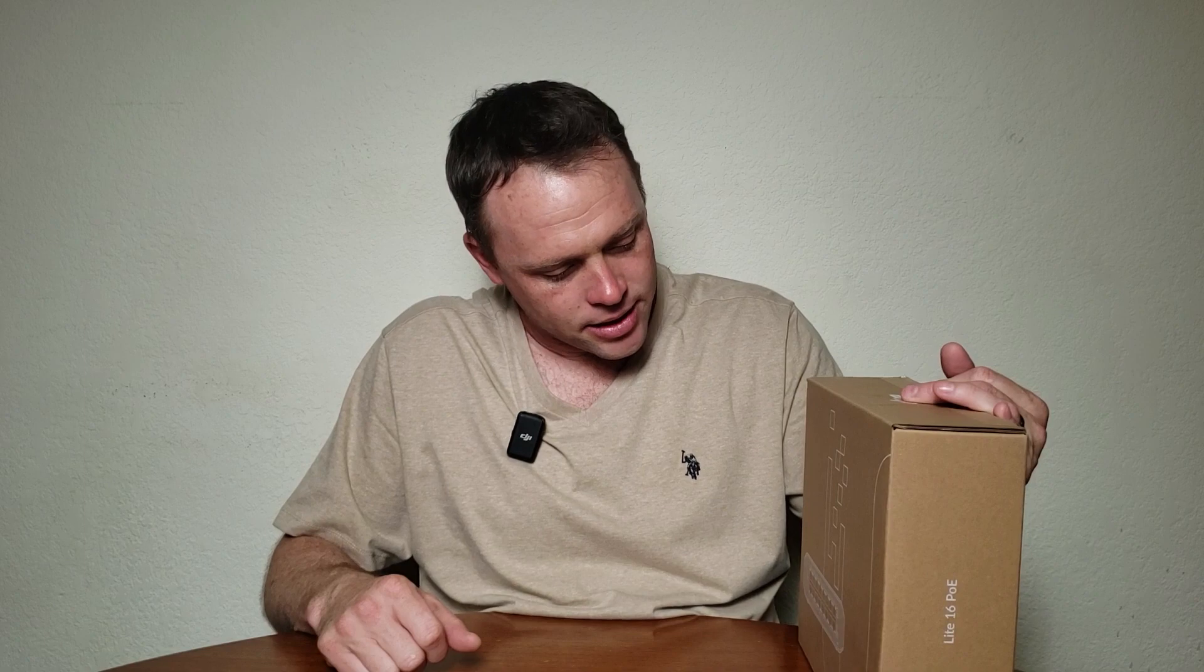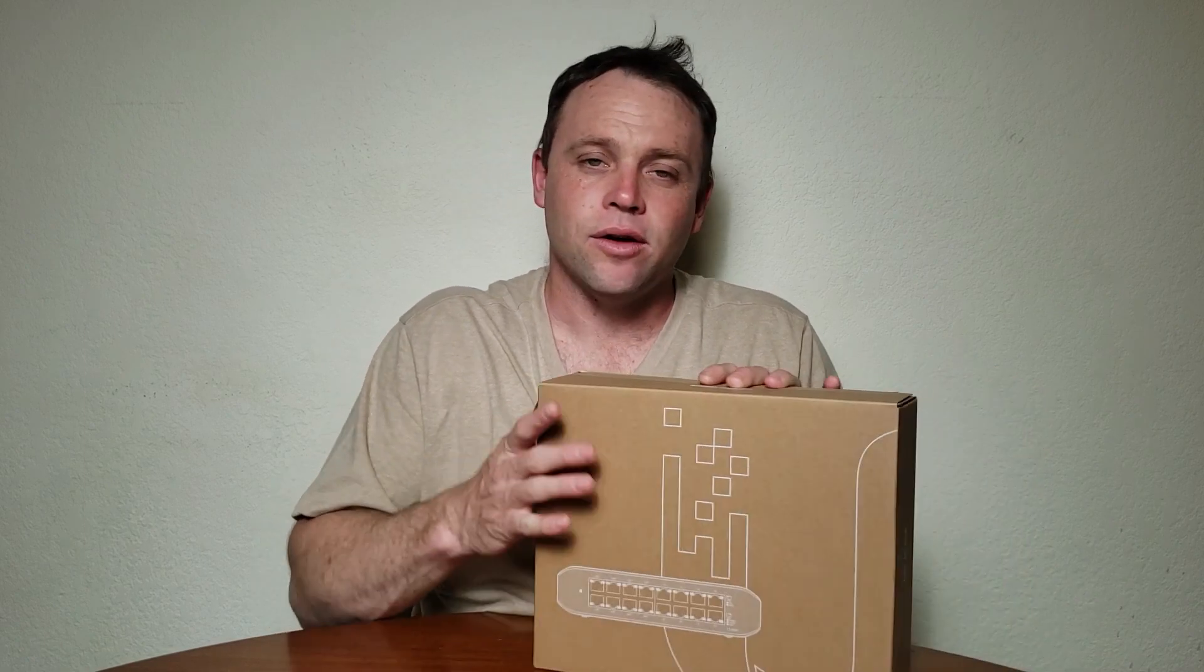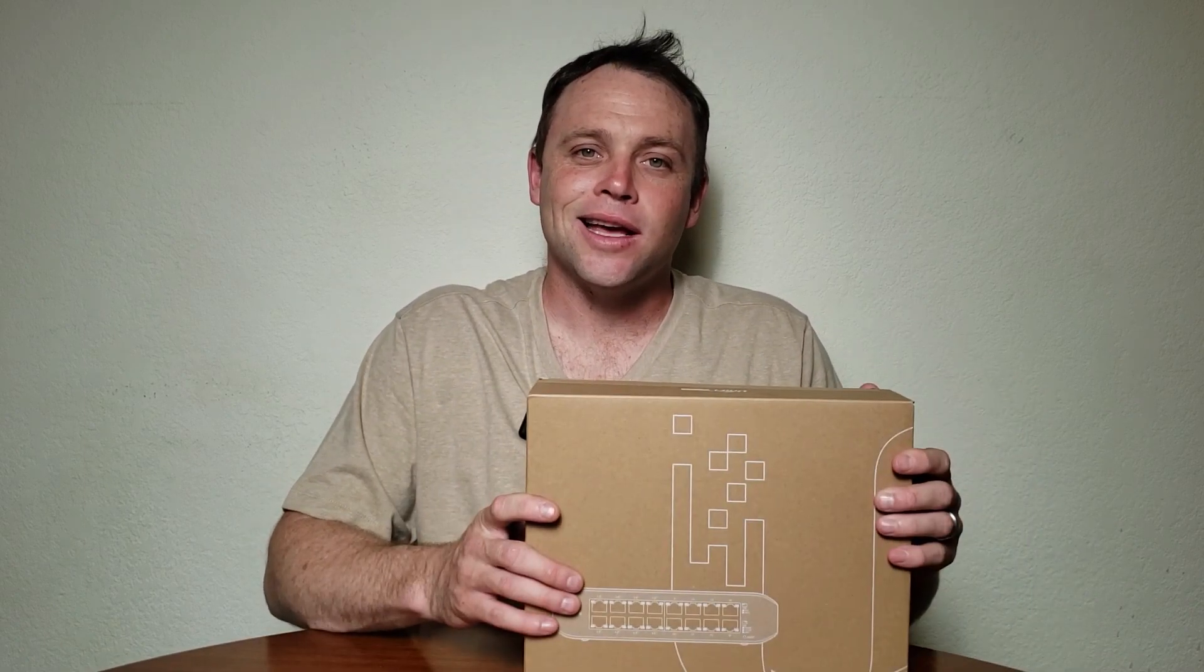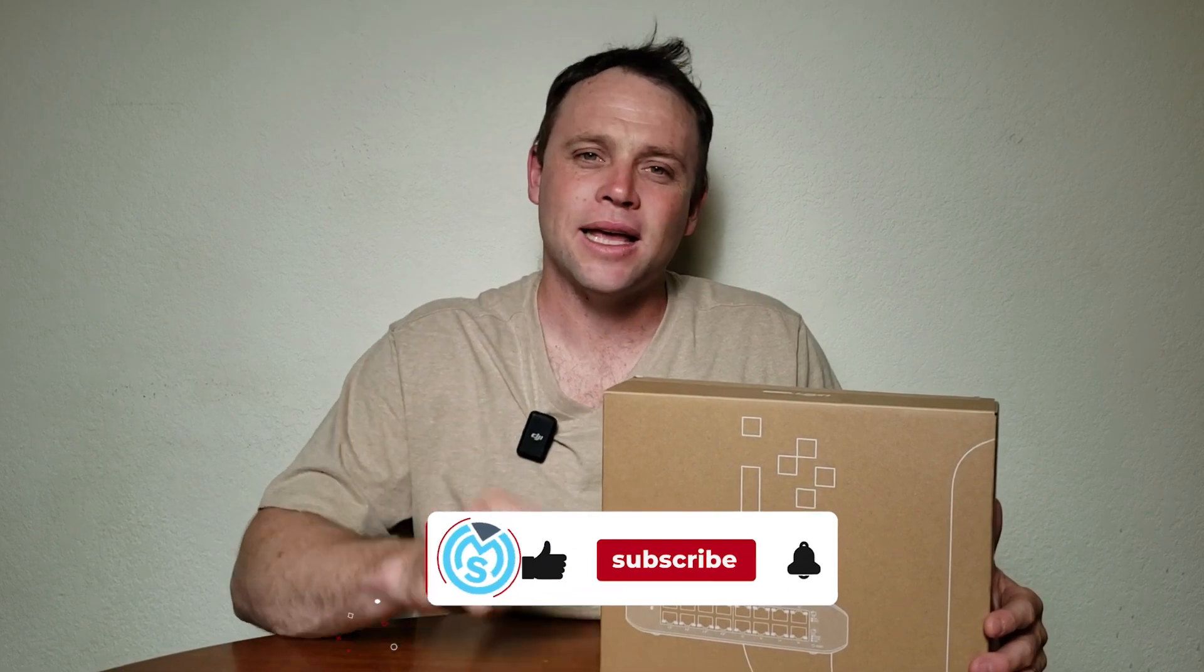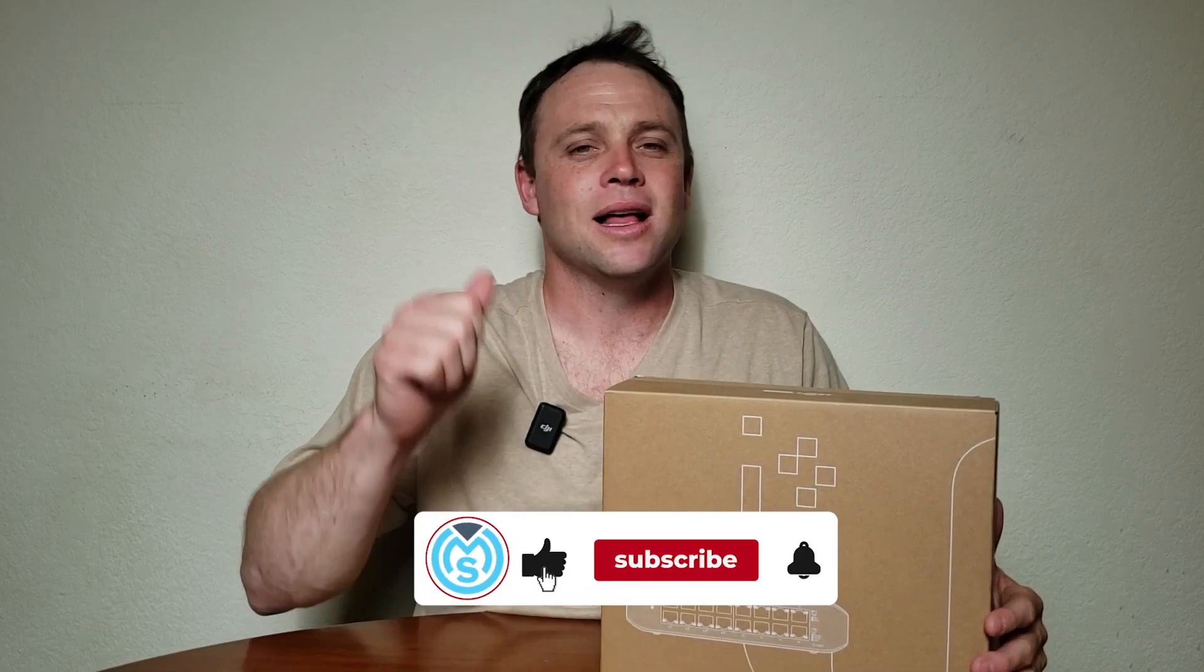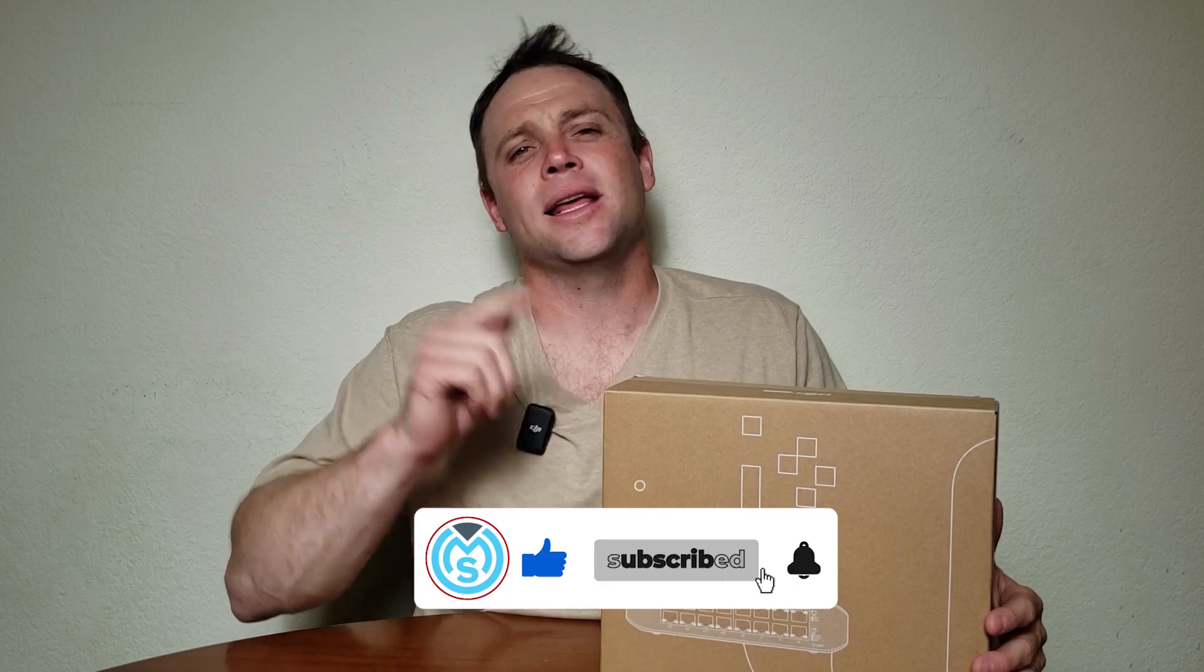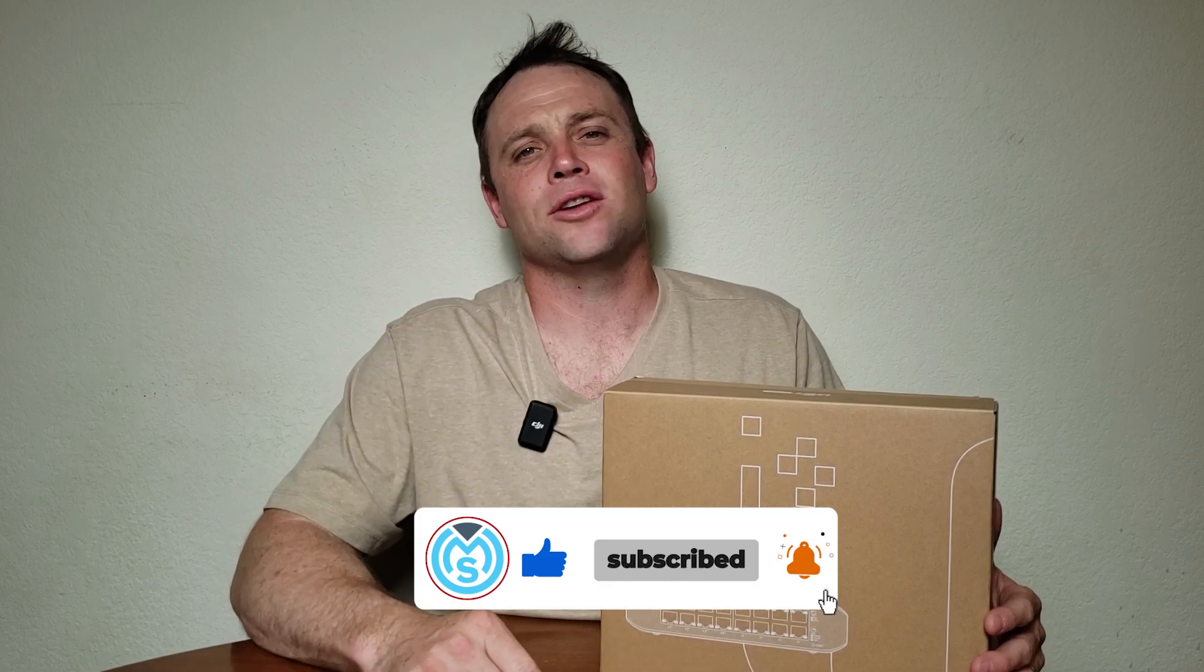Let's get this thing unboxed. But before we do, I just want to say if you guys like these videos, like, subscribe, and hit that bell notification so you guys don't miss any of these videos.